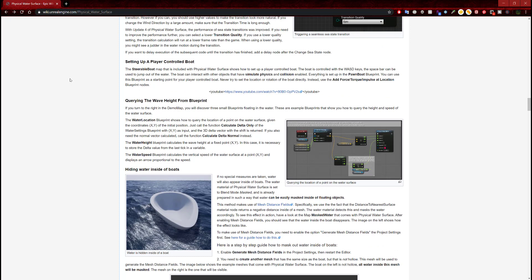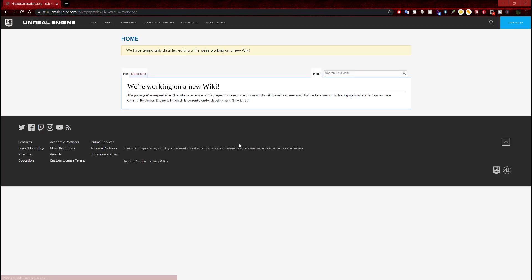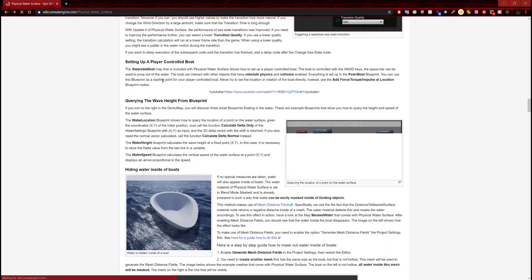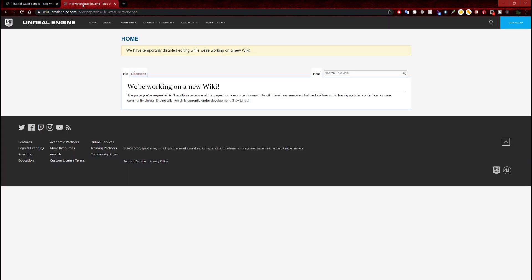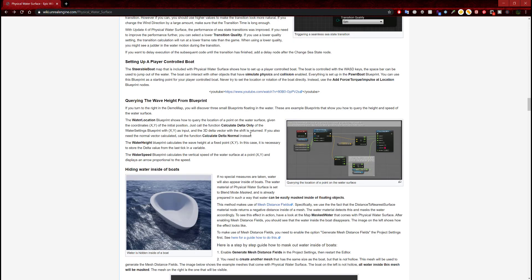It says querying the wave height from the blueprint. If you turn to the right of the demo map you will discover three small blueprints floating in the water. Those are example blueprints that show you how to query the height and speed of the water surface. We have the water location blueprint, which shows how to query the location of a point on the water surface given the coordinates x and y. Just call the function calculate Delta.